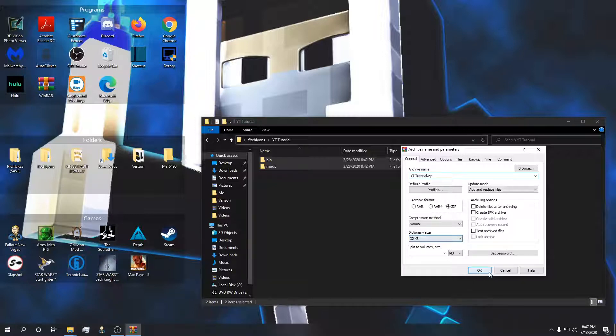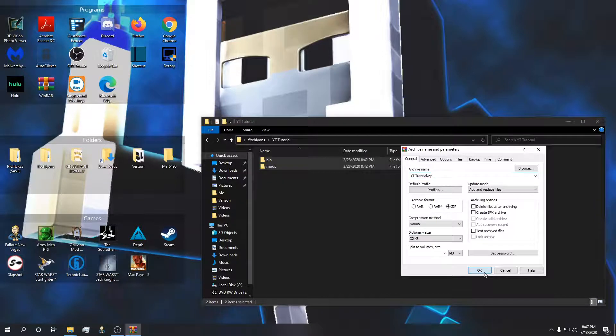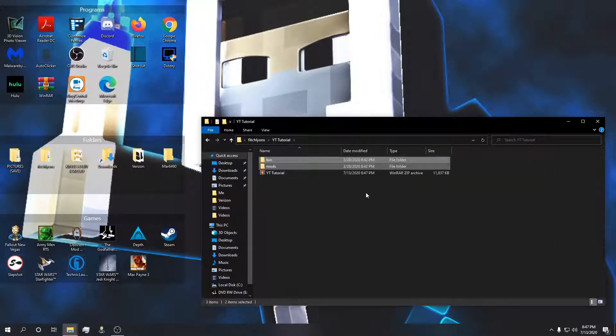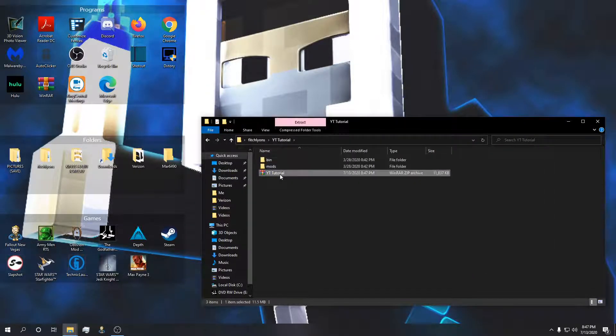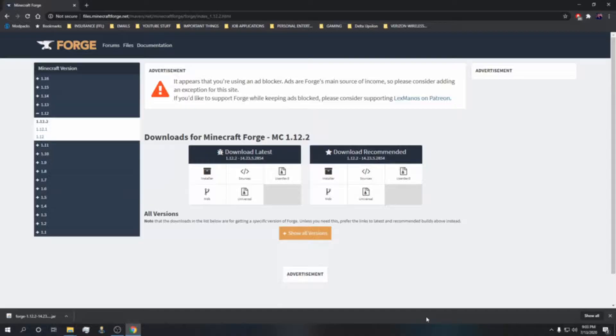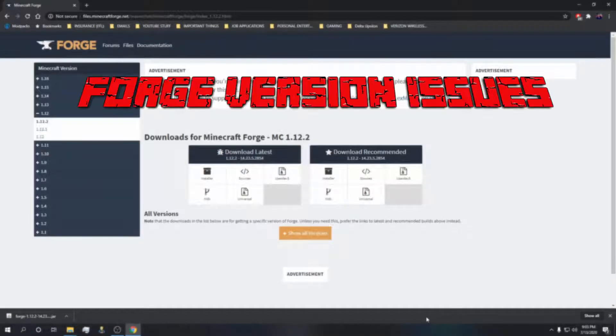We're going to leave this as the YouTube tutorial, click OK, and now we have the actual modpack here. The second category of issues I want to dig into is forge version issues.